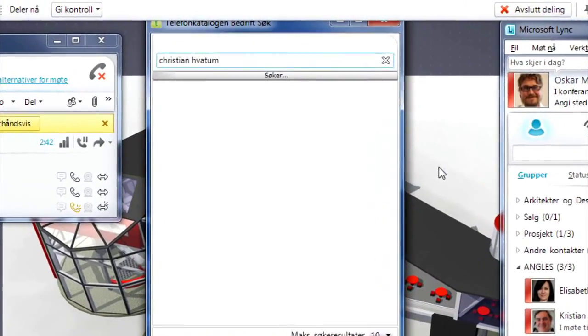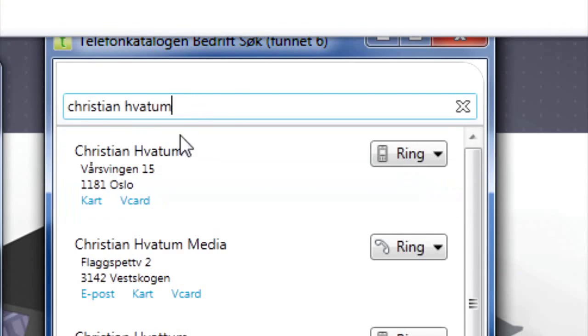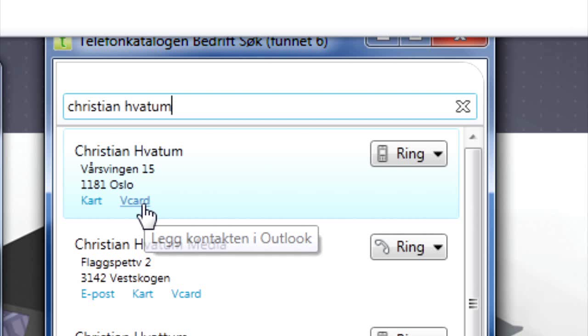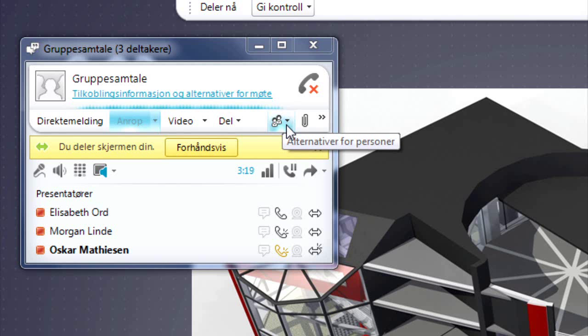They enter his name, find his number, and save the details for future use with just one click. They then invite the contractor to participate in the conference.